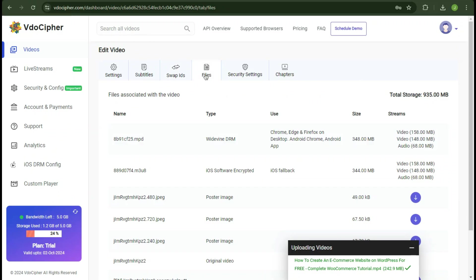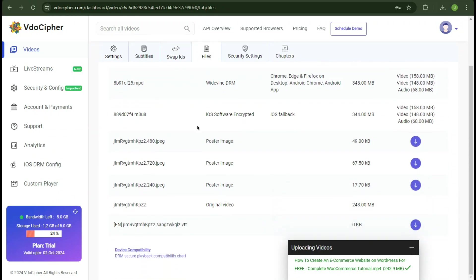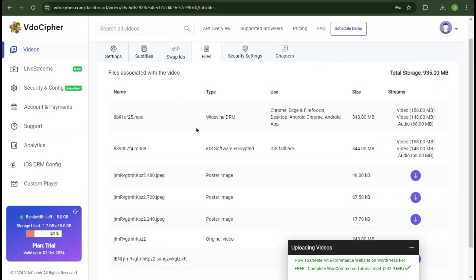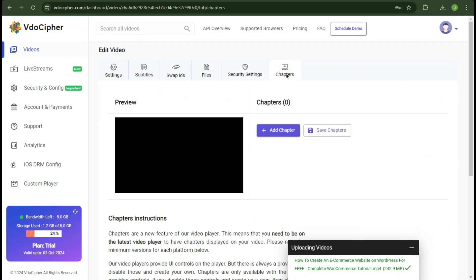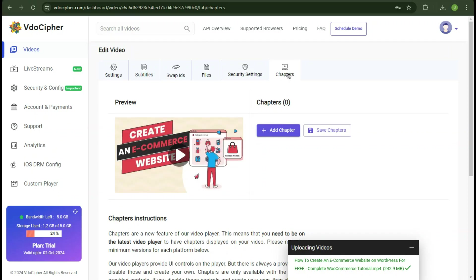In the files tab, it will show you all the files associated with your video. In the Security Settings tab, you can add restriction and whitelist or restrict an IP to allow a user or block user's entry. In the chapters tab, you can add chapters for users' ease so they can skip to particular part of the video.